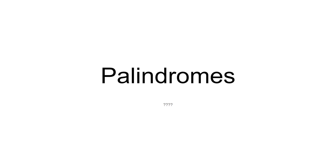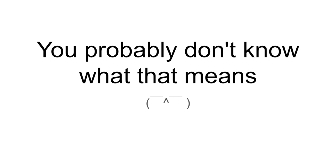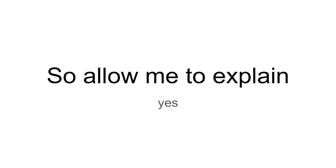Hello. How are you? I'm good. Today we'll be talking about palindromes. You probably don't know what that means, so allow me to explain.